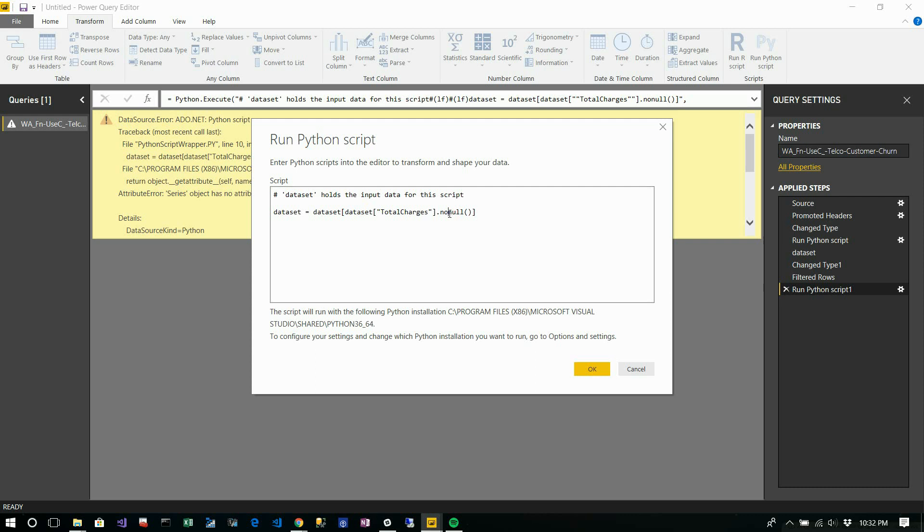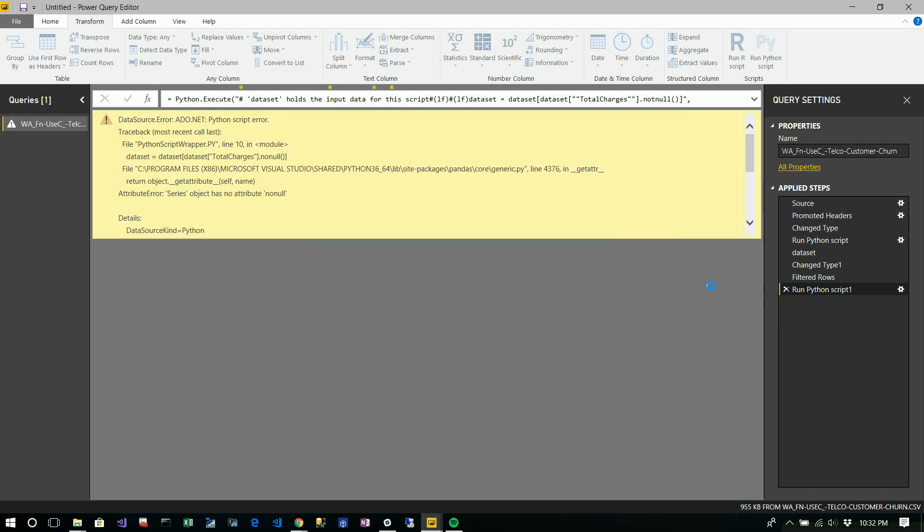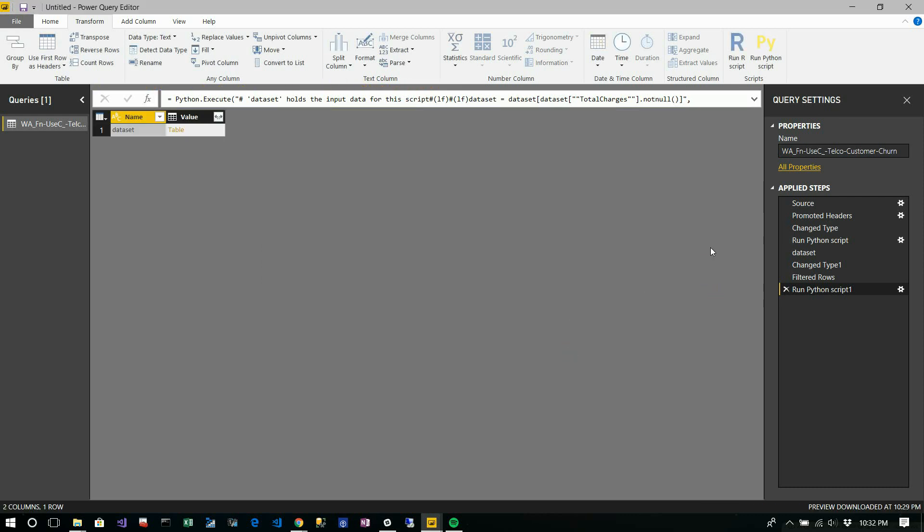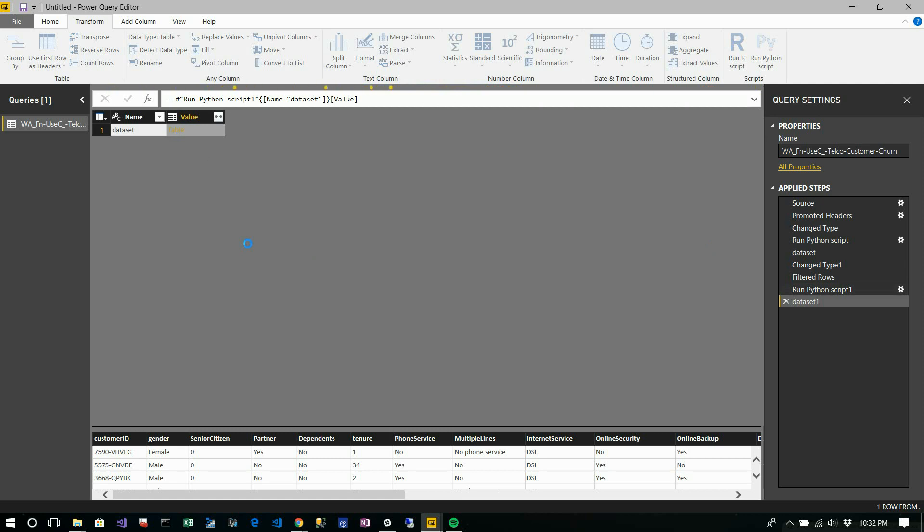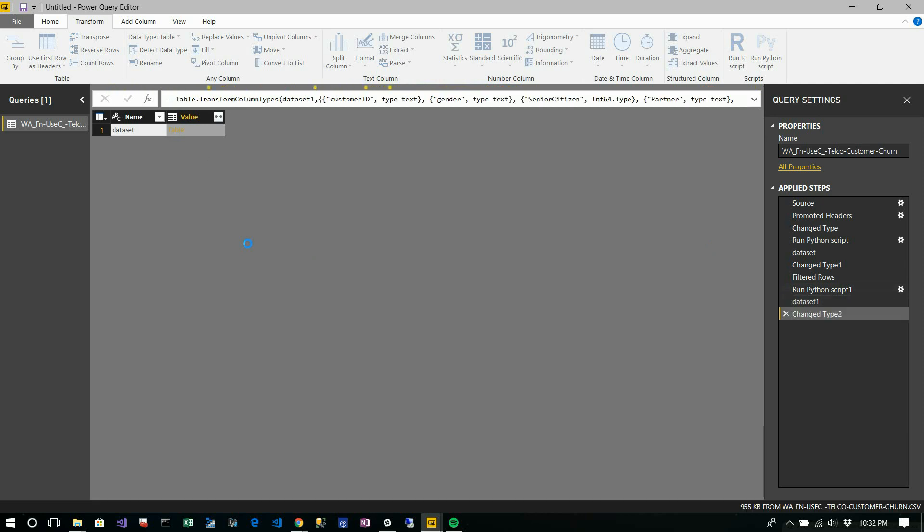There's an error in my code. Let me check. Actually, it should be 'not null'. Now you can see in your dataset.